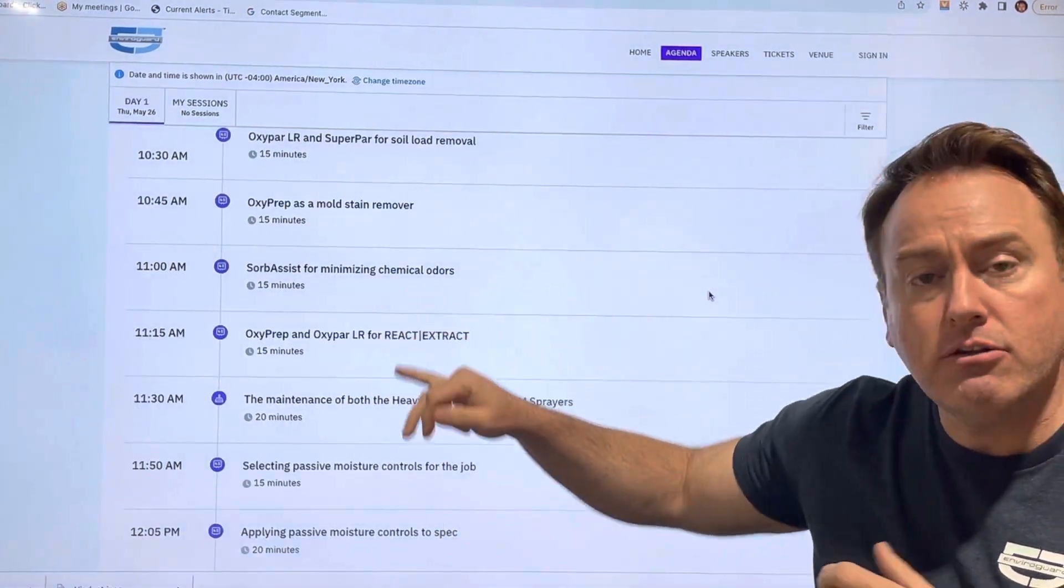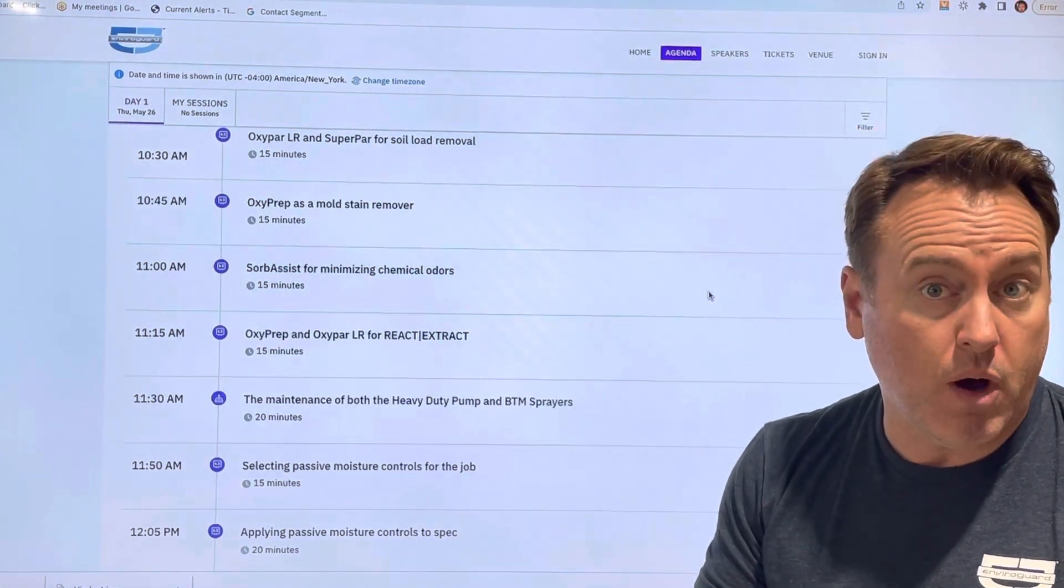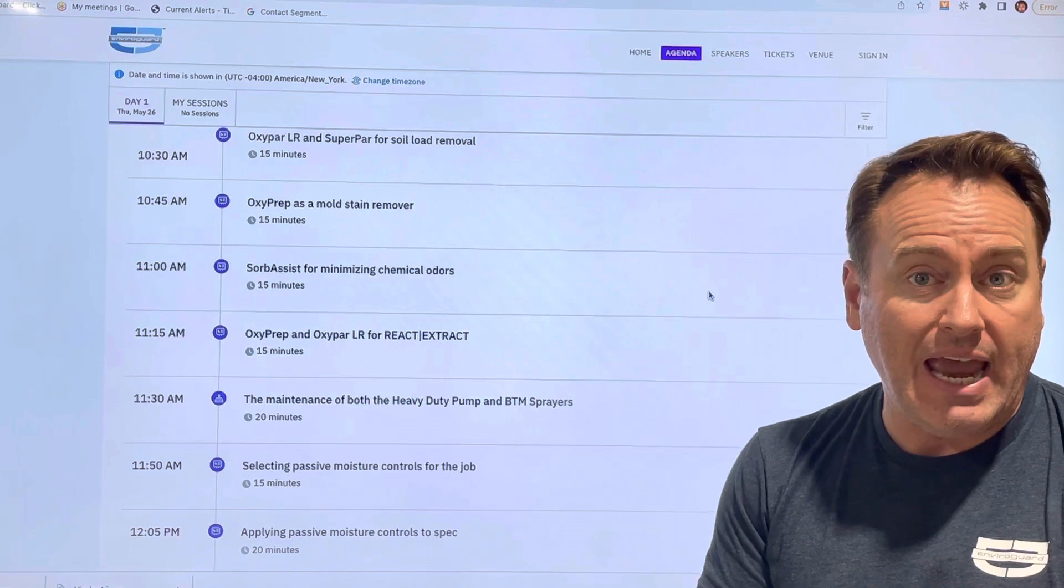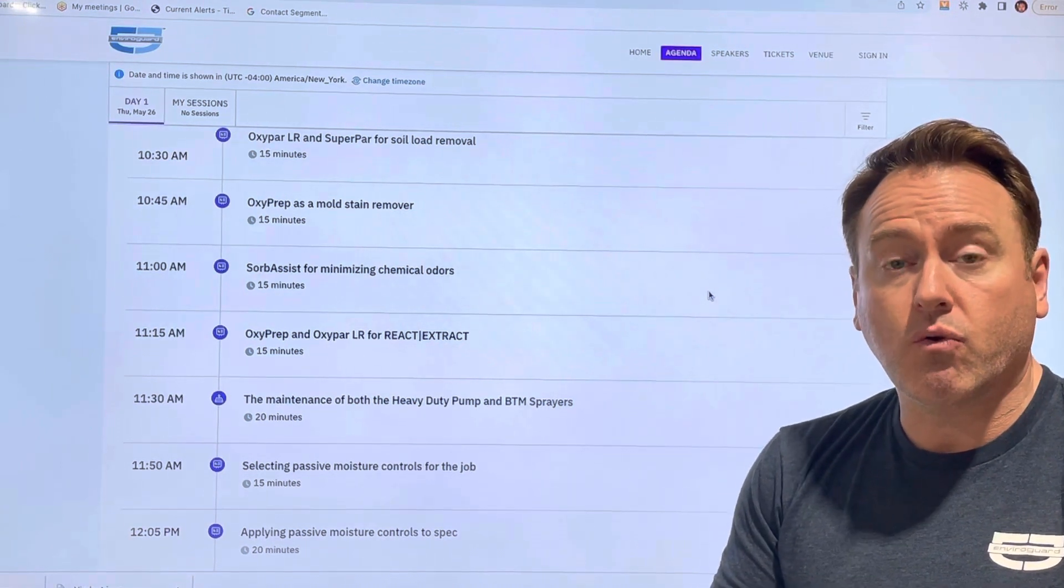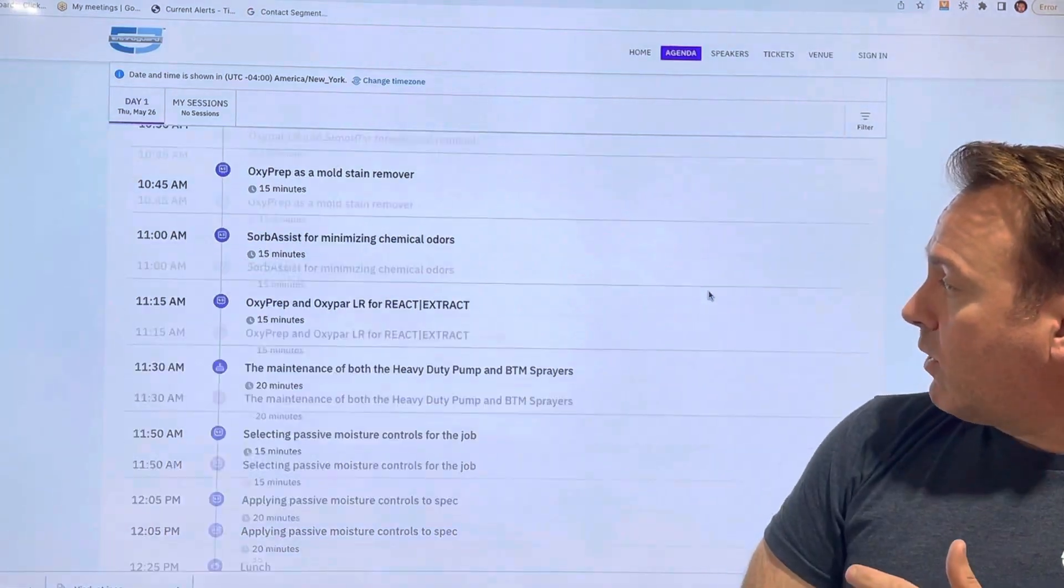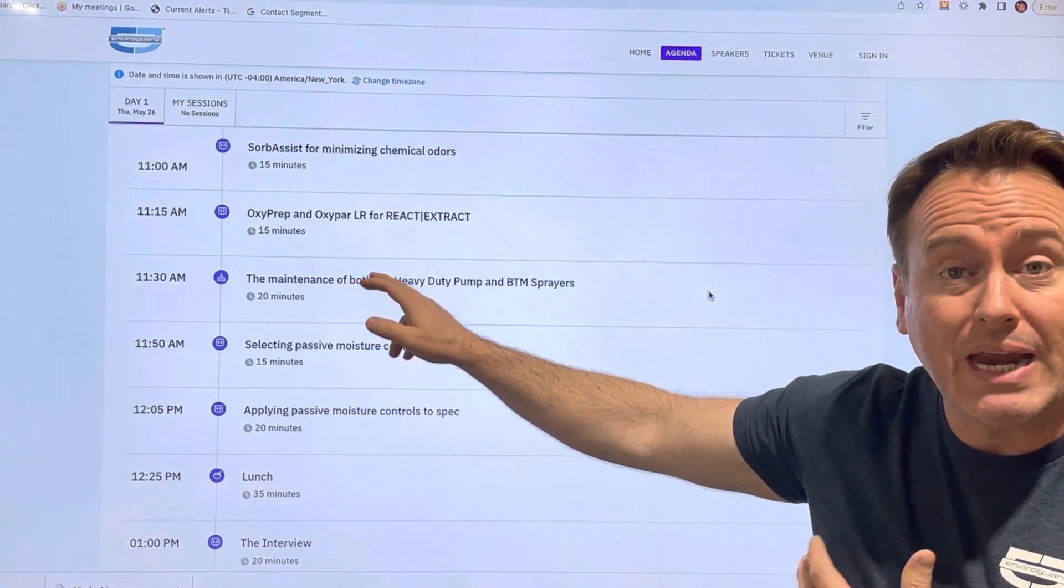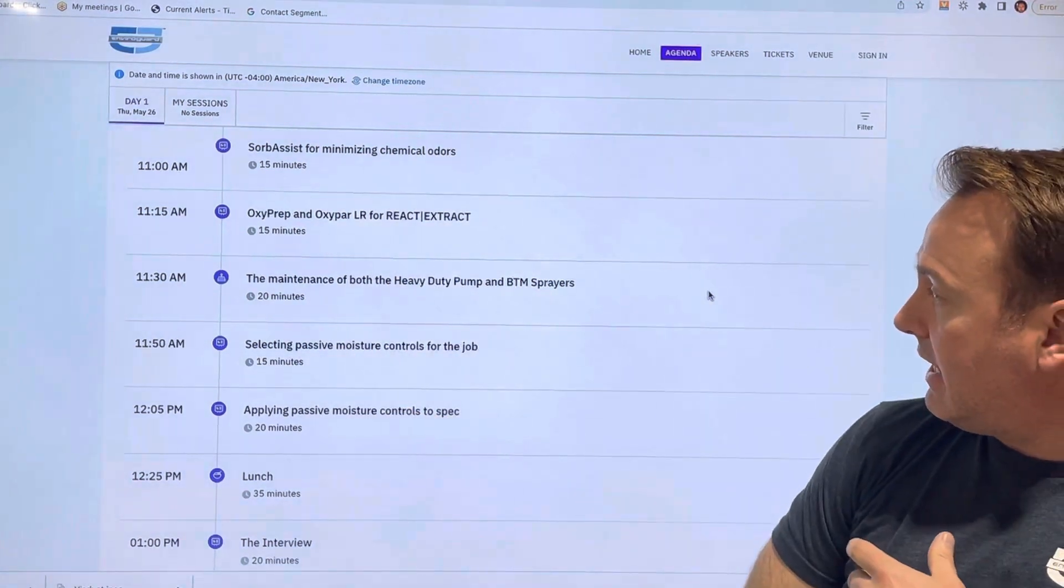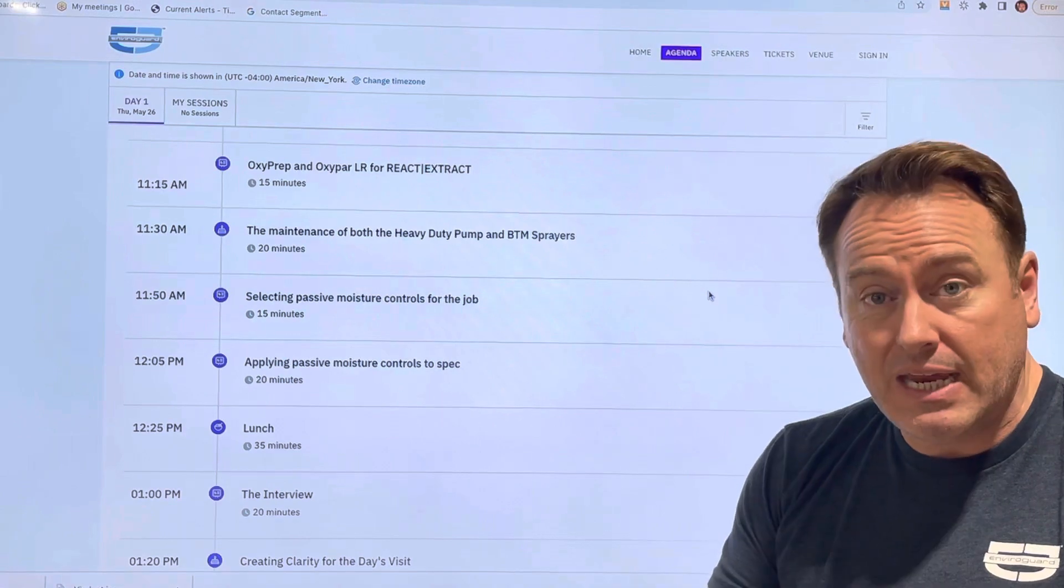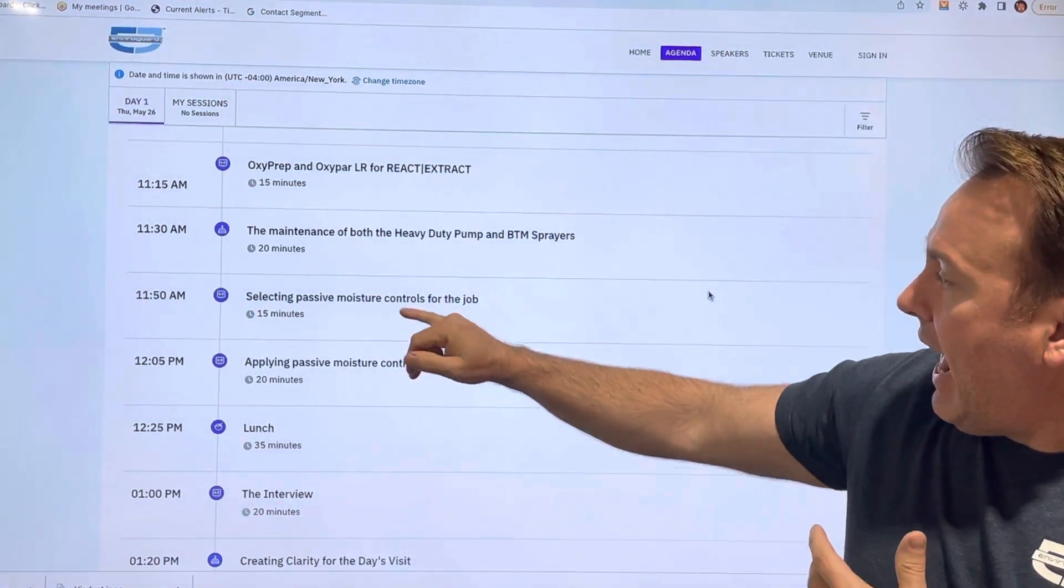Then how do you Sorb Assist with it to mitigate chemical odors and actually how to use it as a benefit to your company in creating better Google reviews. Then we're going to come back and hit OxyPREP and OxyPAR together for React-Extract and we'll have time to get into the heavy-duty pump sprayers, BTM sprayers, talk about maintenance, tip sizes, things of that nature.